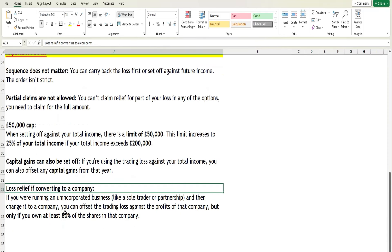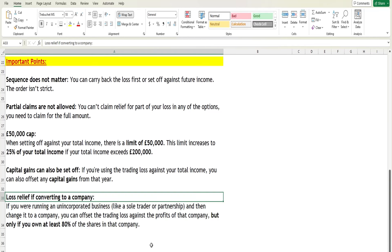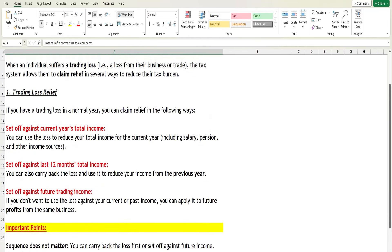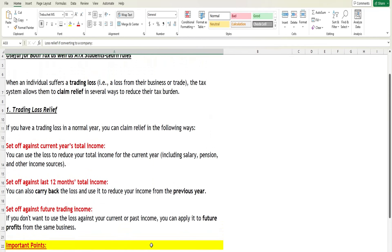One further option: if you are running an unincorporated business such as a sole trader or partnership and you convert it to a company, you can offset the trading loss against the profit of that company. The condition is that you must hold at least an 80% share in that company.